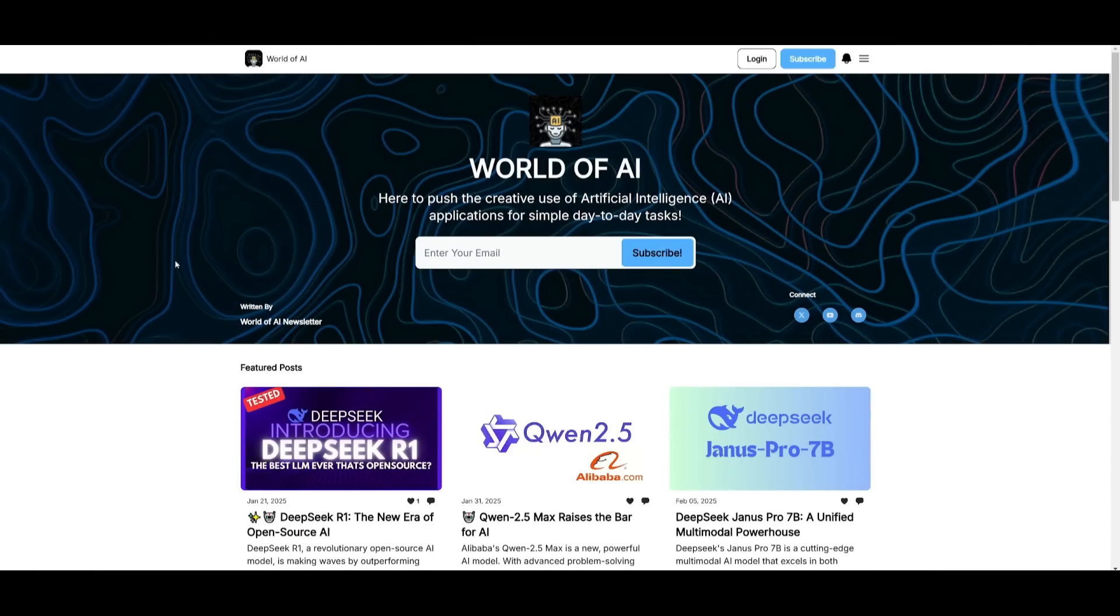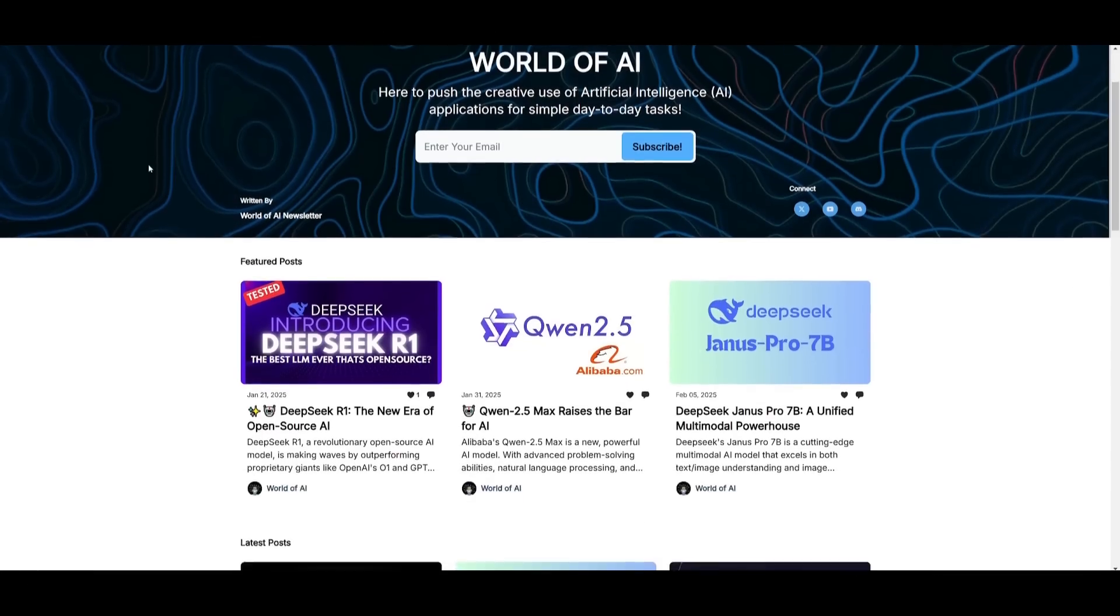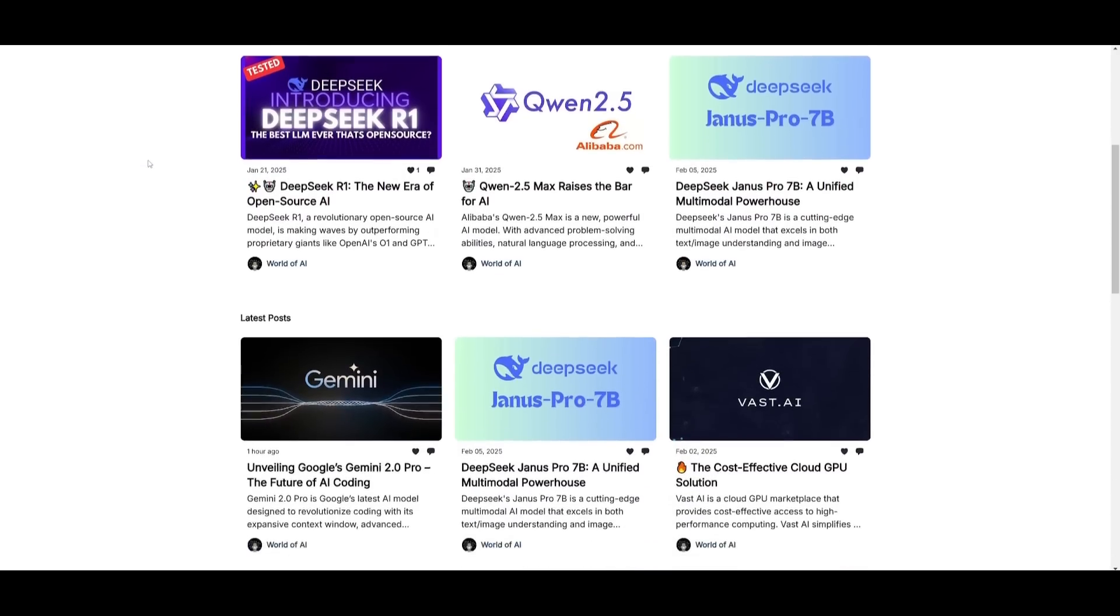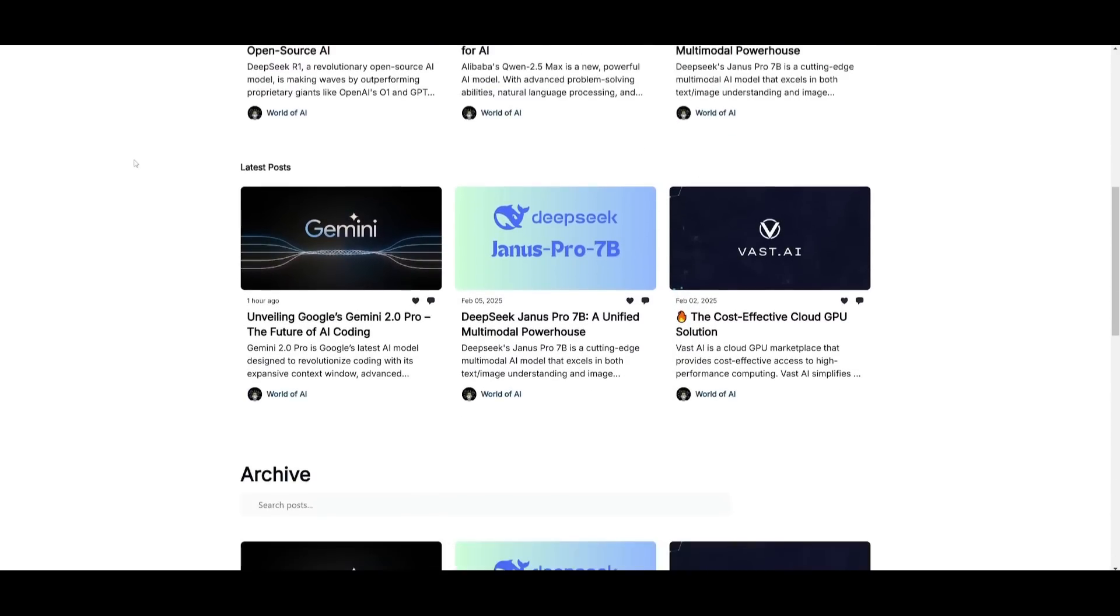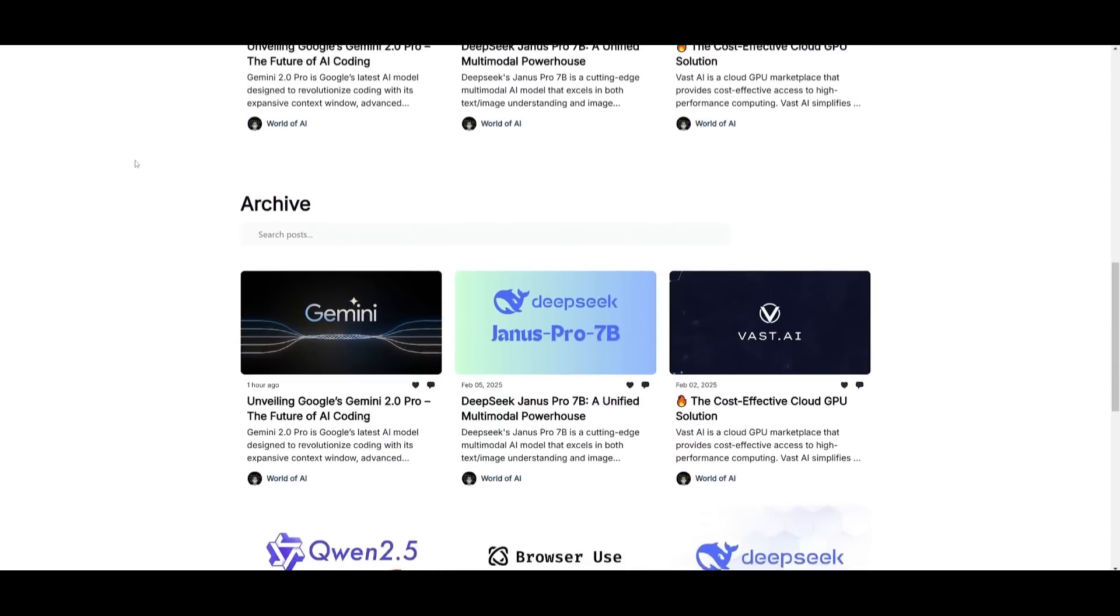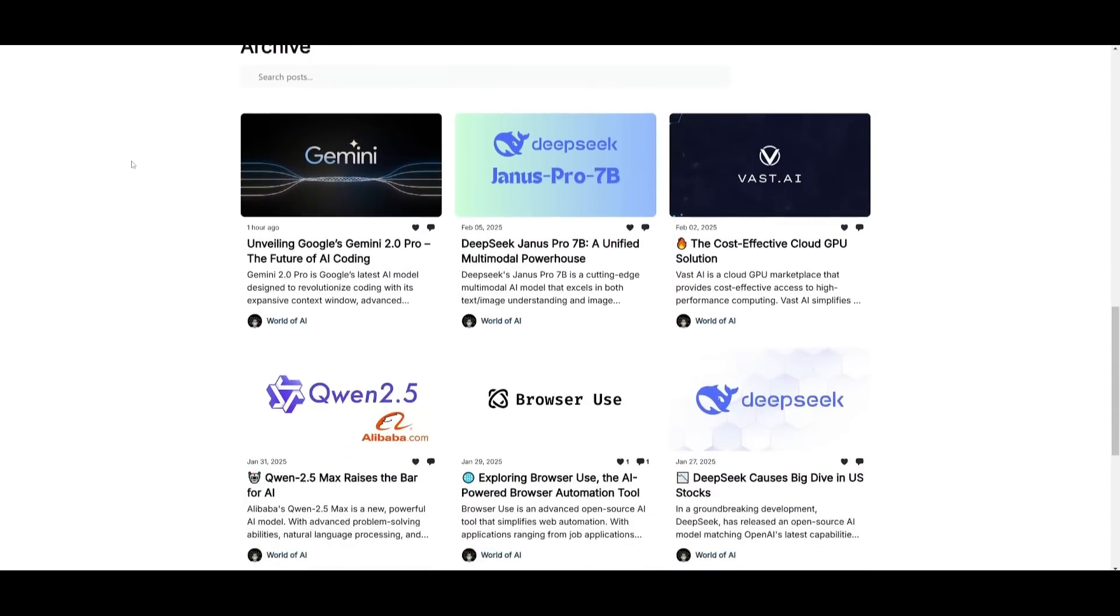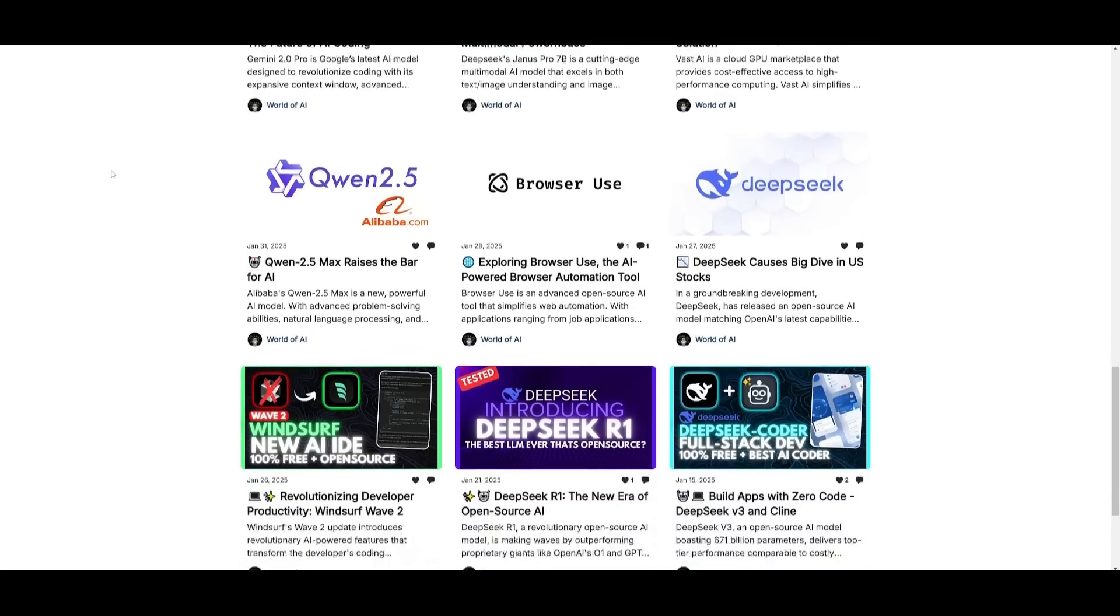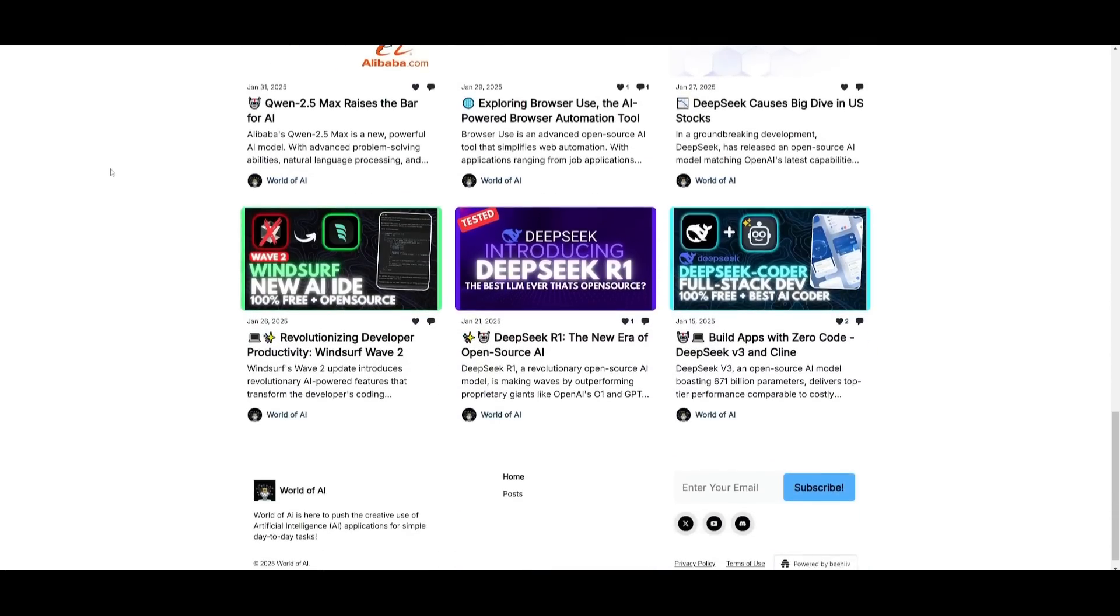Before we get started, I just want to mention that you should definitely go ahead and subscribe to the World of AI newsletter. I'm constantly posting different newsletters on a weekly basis. So this is where you can easily get up to date knowledge about what is happening in the AI space. So definitely go ahead and subscribe as this is completely for free.